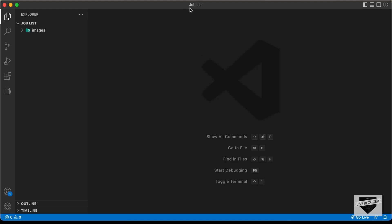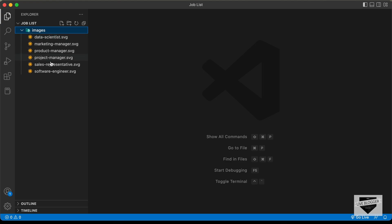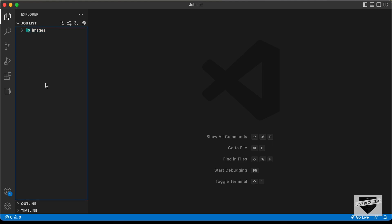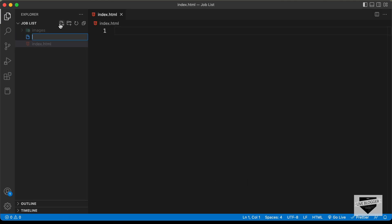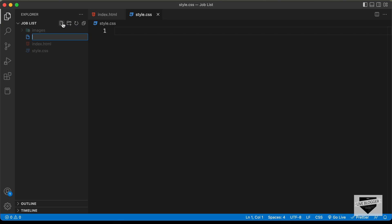I've created a folder called job-list and opened it with VS Code. There's also a folder called images containing all the images we're going to use in our design. Let's start by creating the necessary files: index.html, style.css, and main.js.